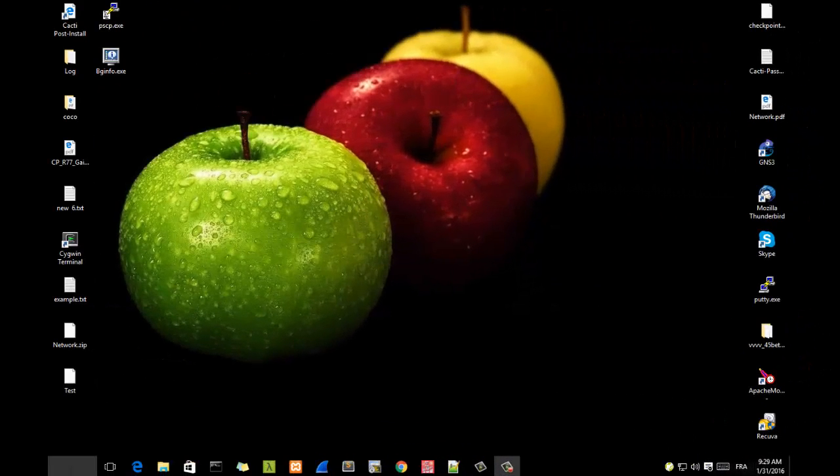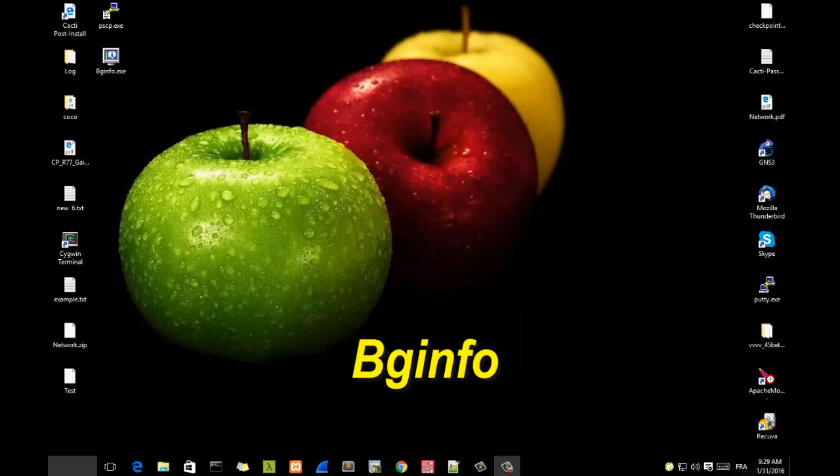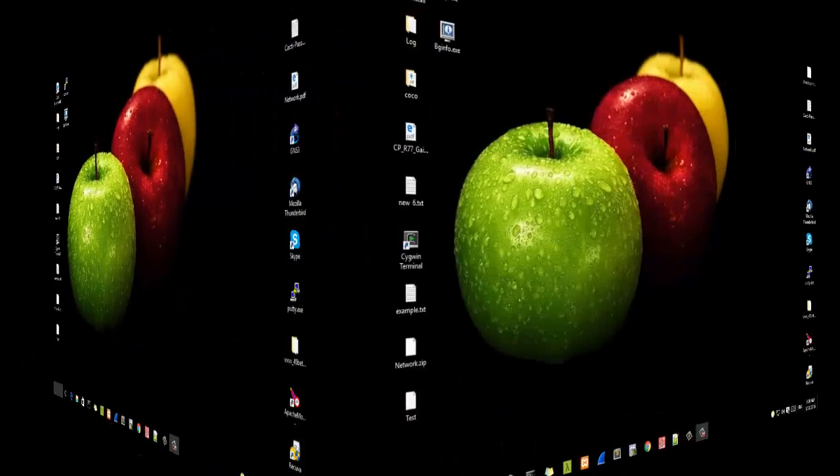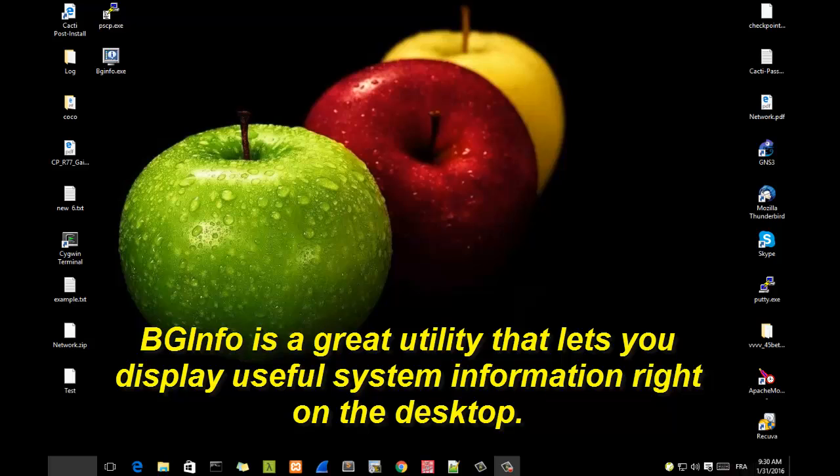Hello YouTube and welcome to another tutorial. Today we'll be talking about BGinfo. BGinfo is a utility that helps you display information about your current configuration into your desktop wallpaper. So are you ready? Let's get started.